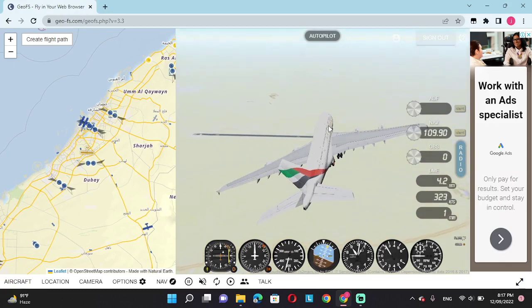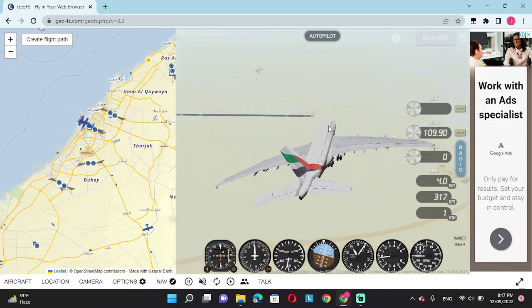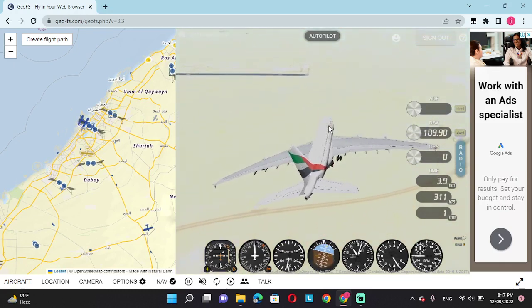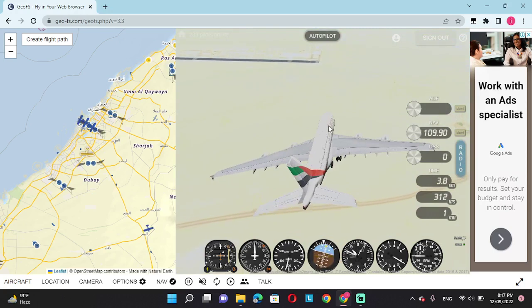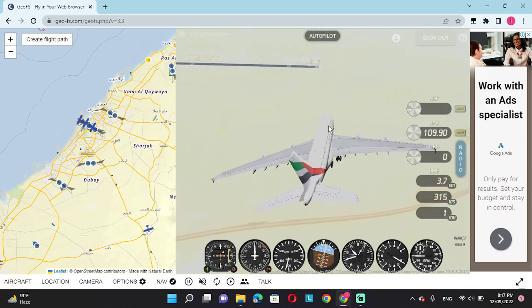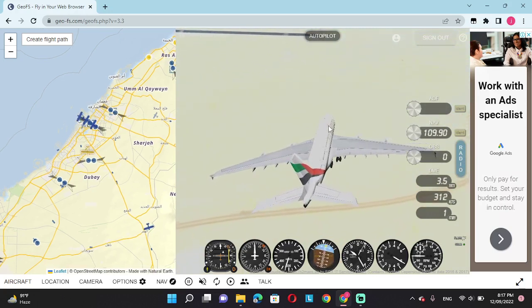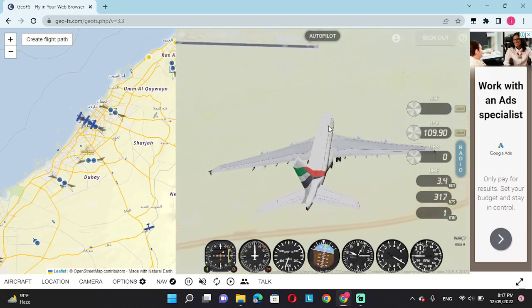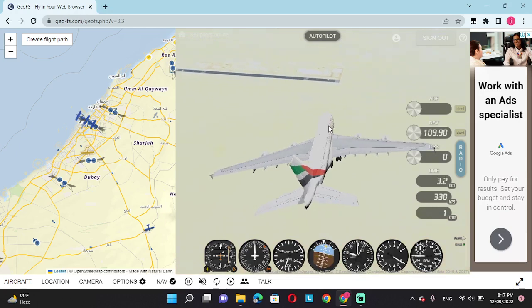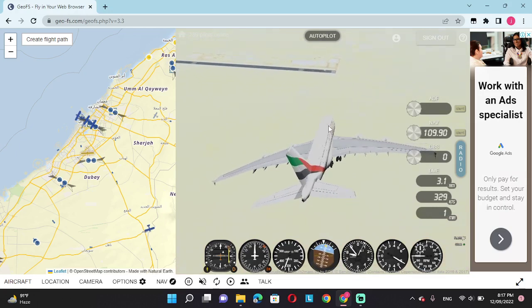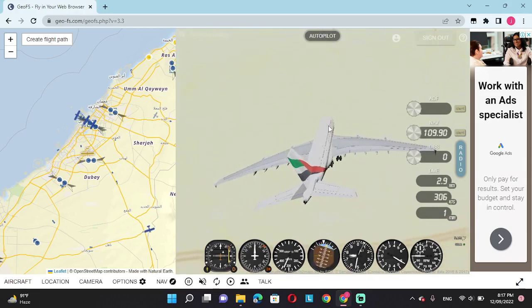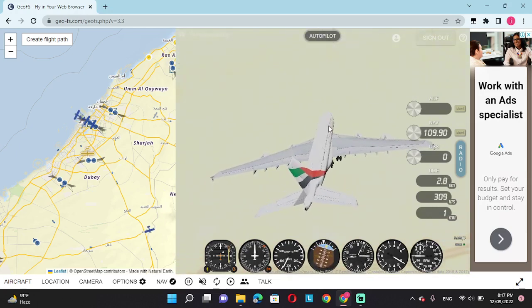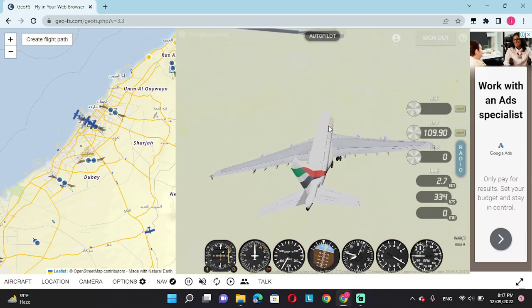Emirates Flight 11 to tower. We are now landing from right side. I don't think we'll be able to make it. We'll be able to make it, so we're gonna land from the middle of the runway, thank you.